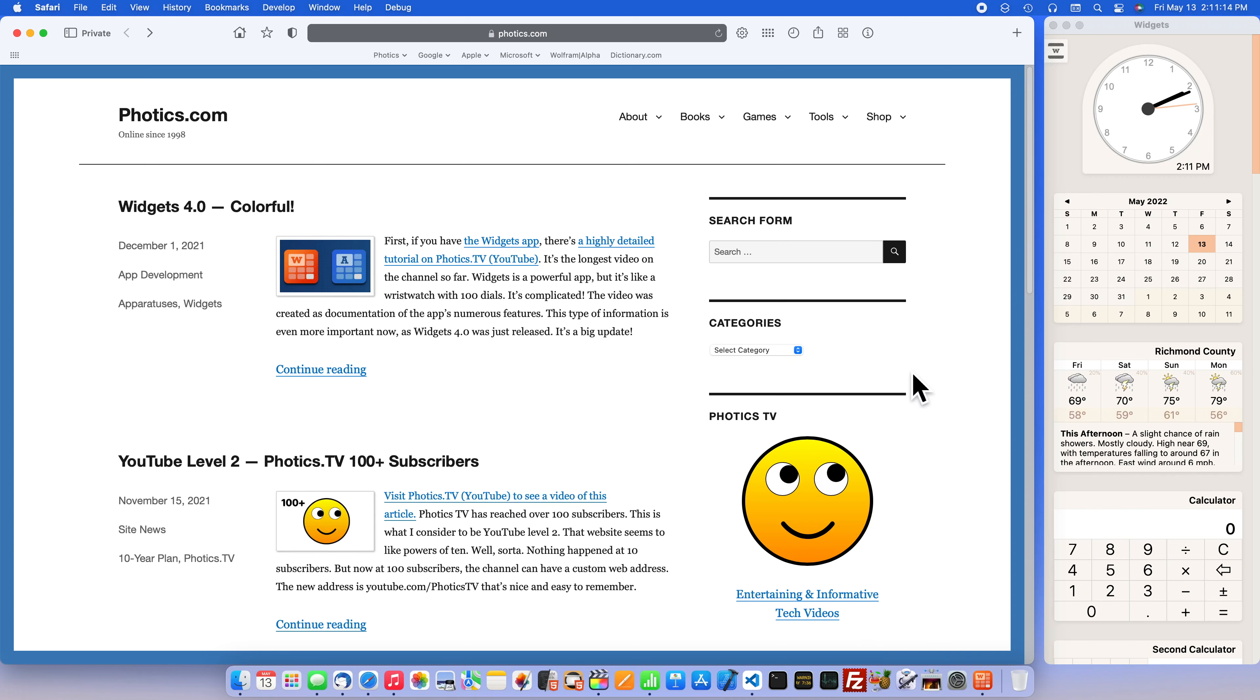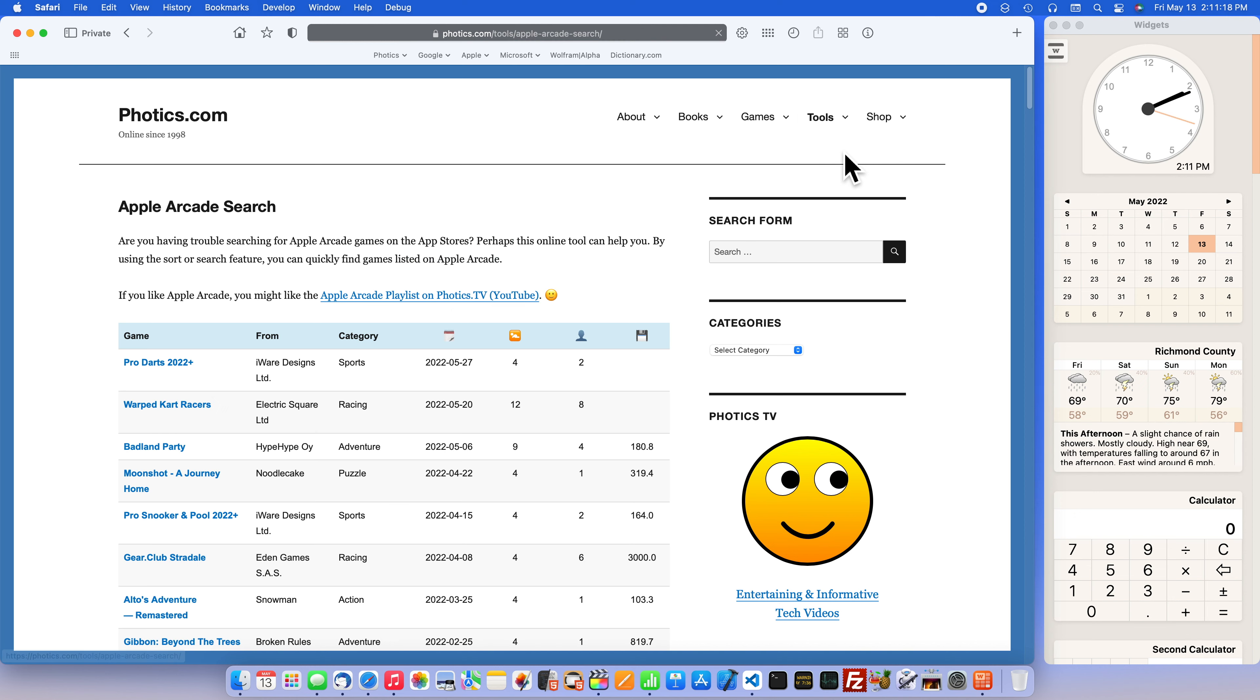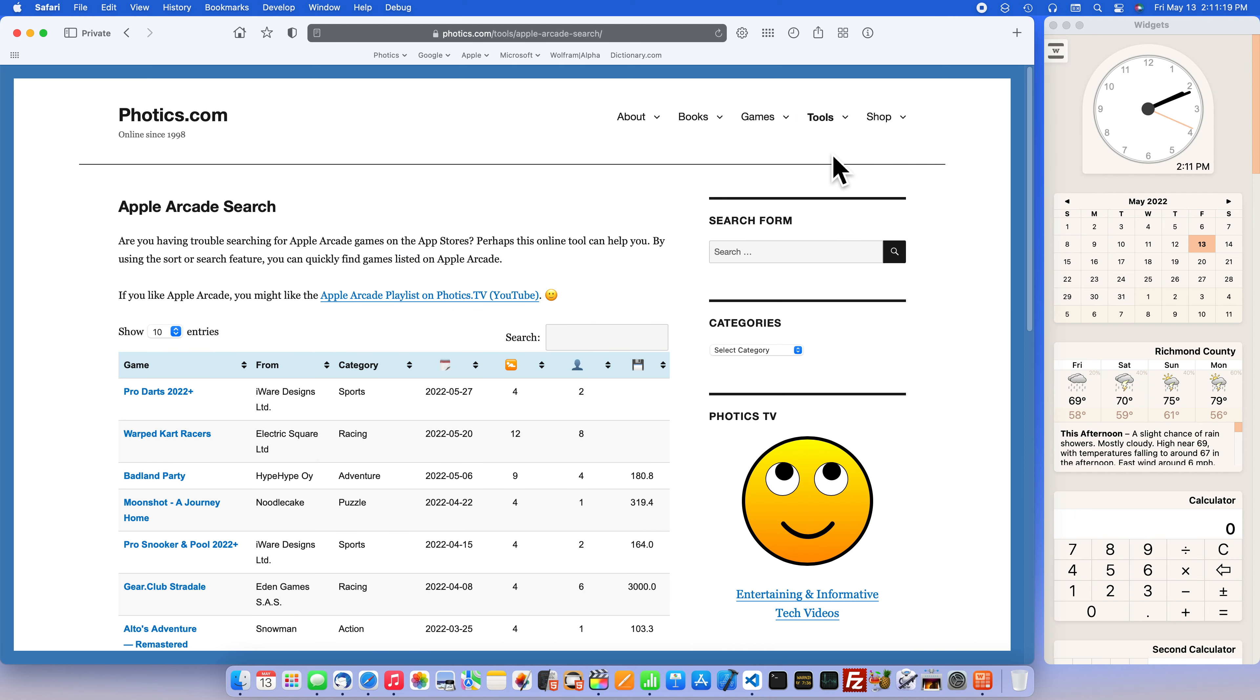Hey, what's new? Well, this is new. It's an Apple Arcade search, a new web tool brought to you by Photics.com.